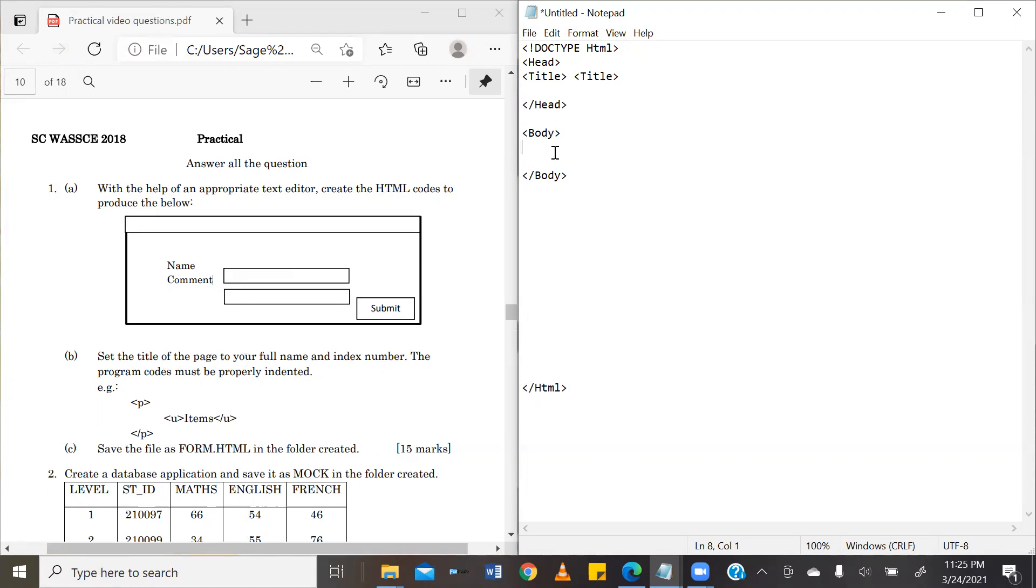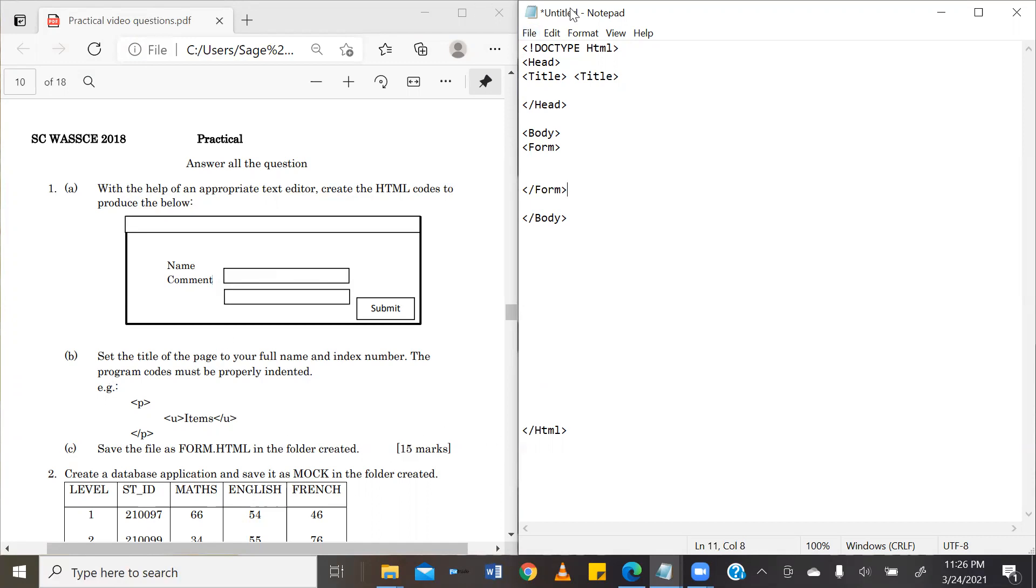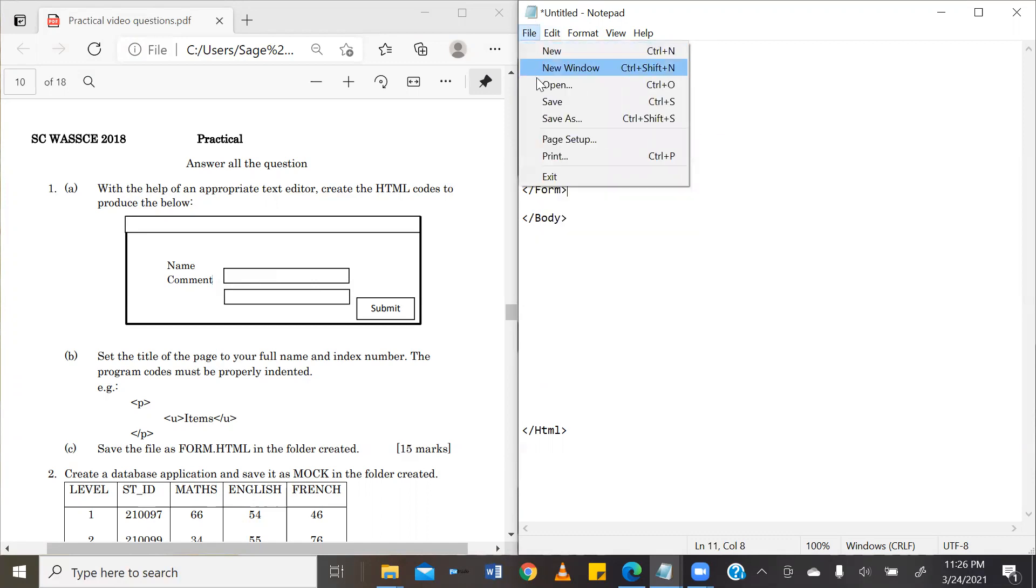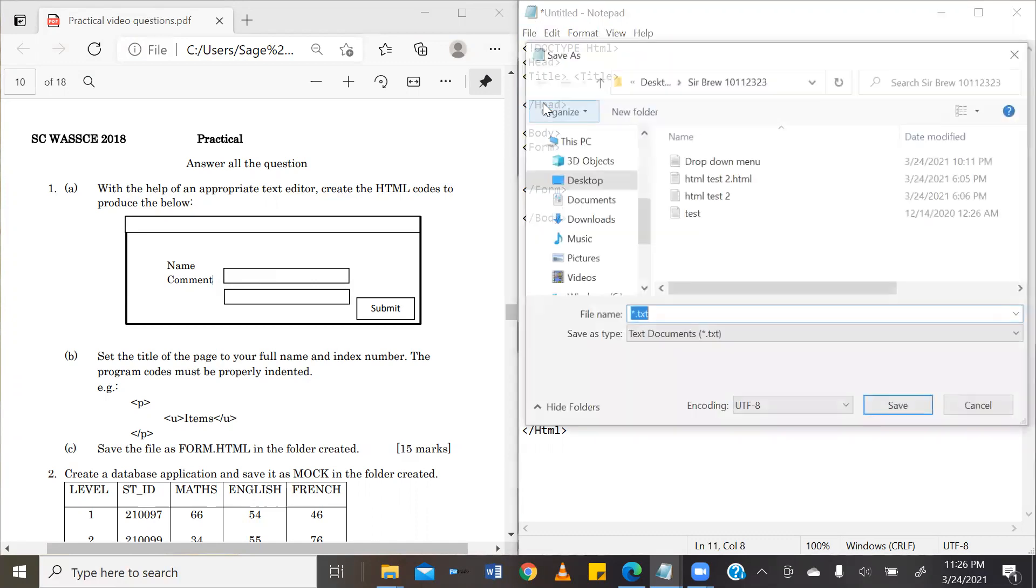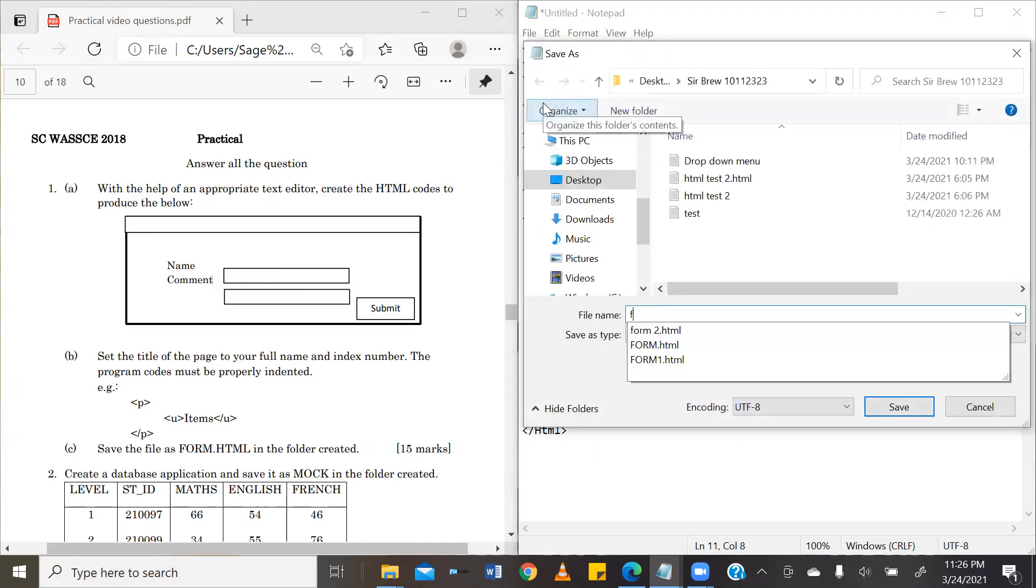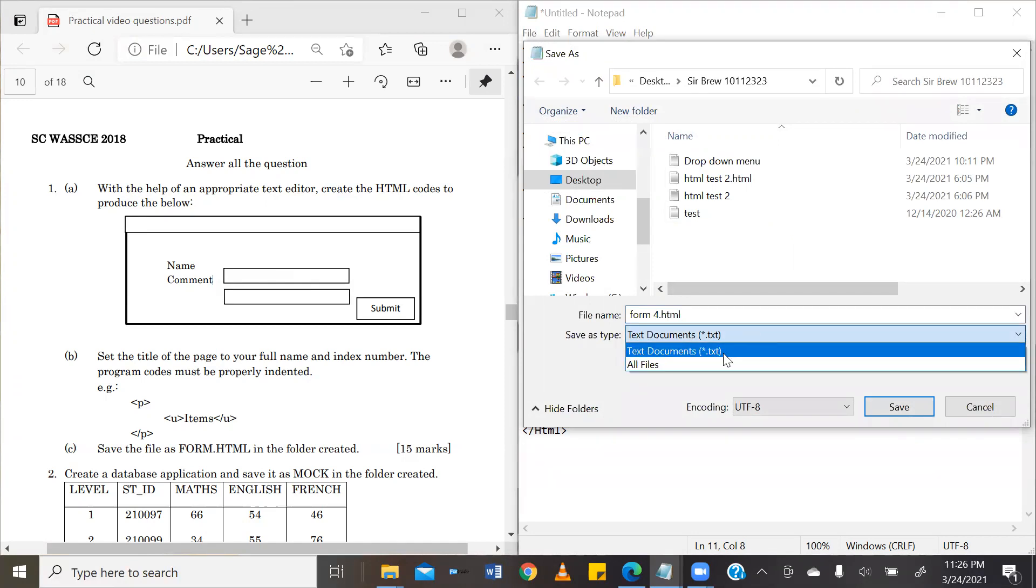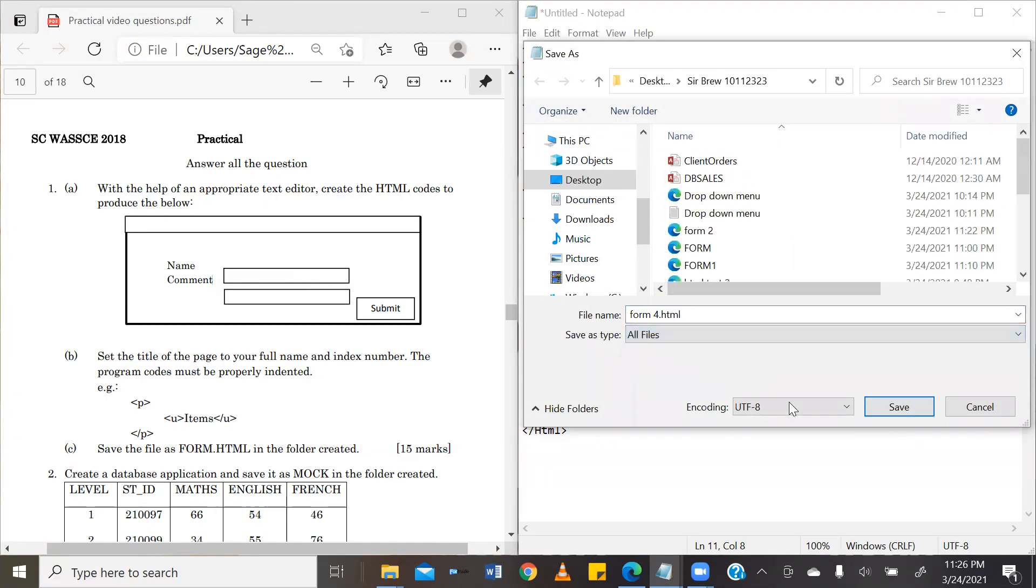In the body, we are going to have a form. Right. I'm going to go ahead and save this as the question C has demanded as form.html. However, pardon me, I'm going to save it as form 4 because I have created other forms in the past, .html.